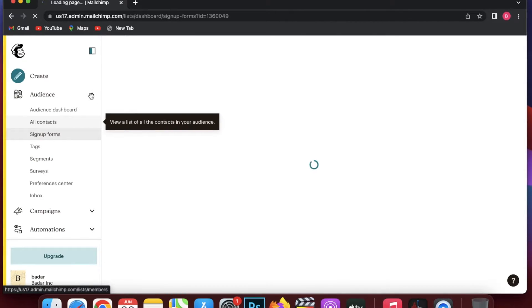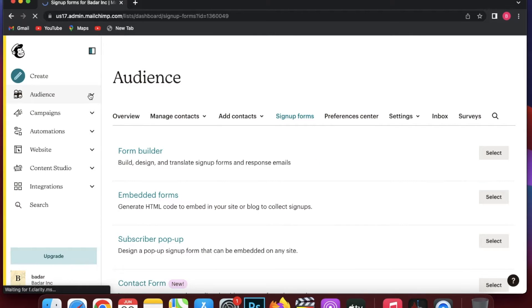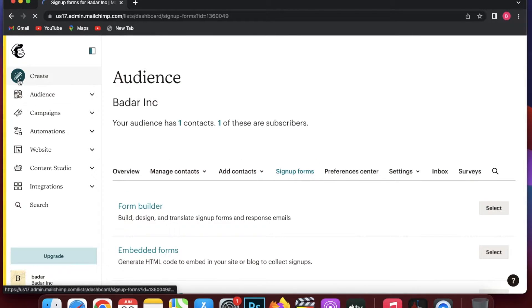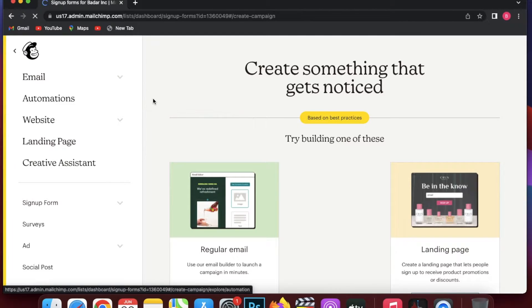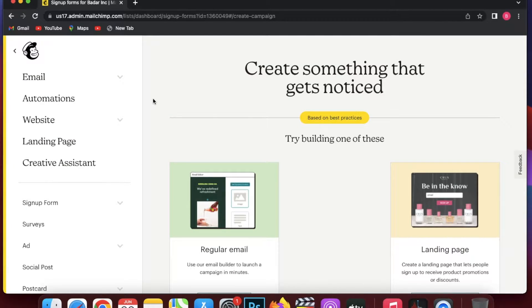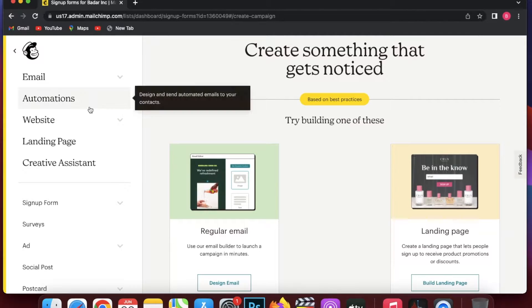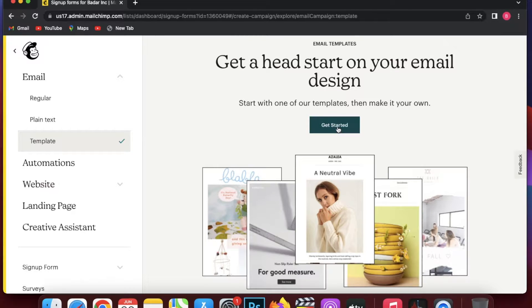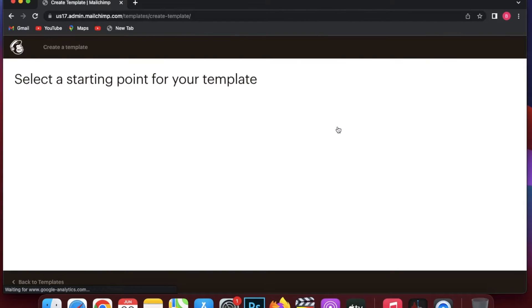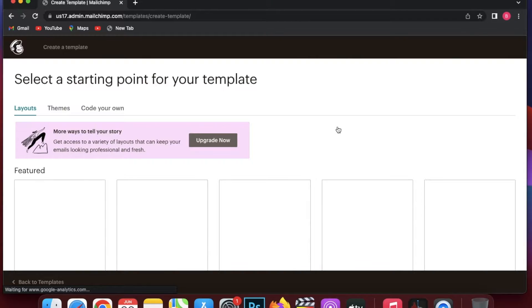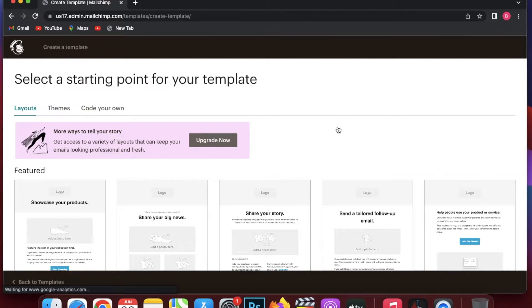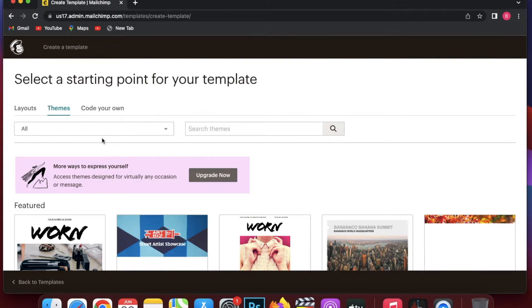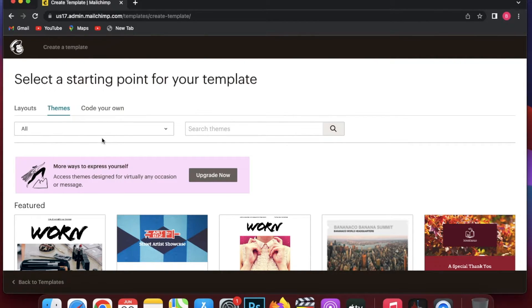The second thing you need to do is create your customer journey. To create an automated email, click on the Create section and you can start off by creating your first email. I would suggest going with a template — just click on Templates, click Get Started, pick out a template, customize it, and then start your customer journey from there, because the templates provided by Mailchimp are pretty great, simple to understand, and there's a large variety of designs.